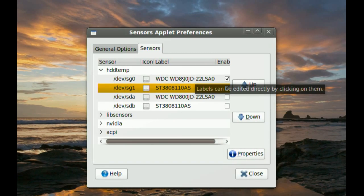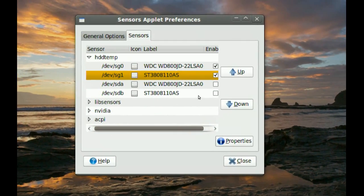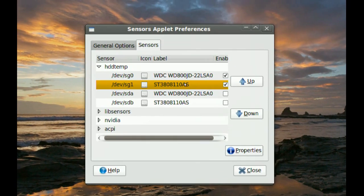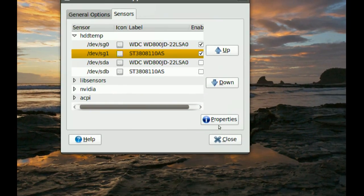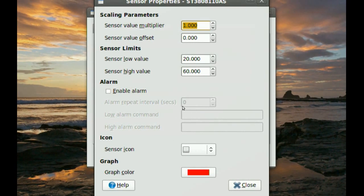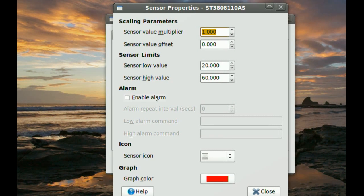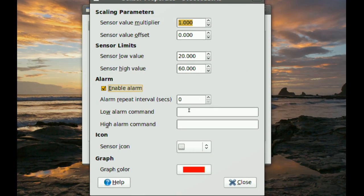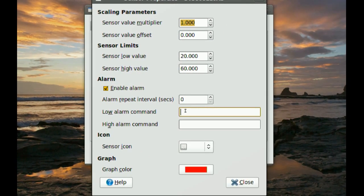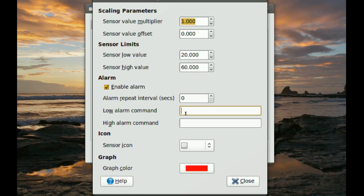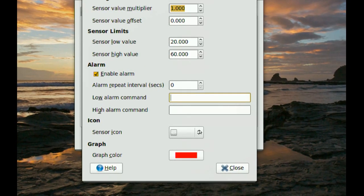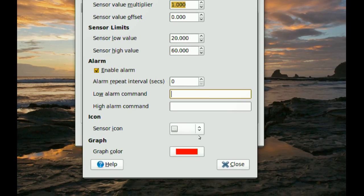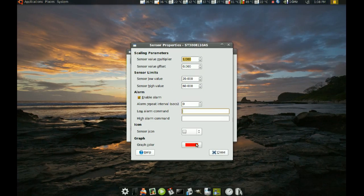You can also set alarms for these sensors. You just select the sensor you want. You go to properties. And you can go to enable alarm. And you can change. You can add a low alarm command and a high alarm command. You can also change your icon or your graph color.